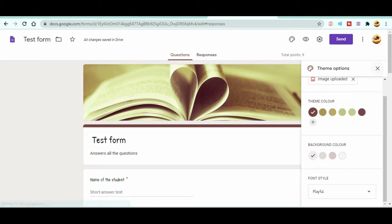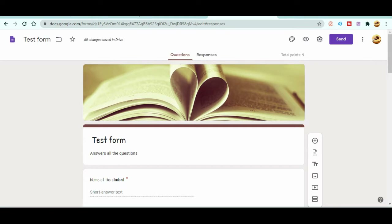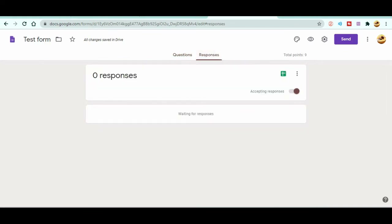There is also a Responses tab where you can see student submissions. Once students fill out the form, their responses will be collected and you'll see the count here. Since I prepared this form fresh, there are no responses yet. In the next video, I will talk about how to access and manage the response data to keep records more easily. Thank you for watching — don't forget to subscribe to Educator Jibban and hit the bell icon.